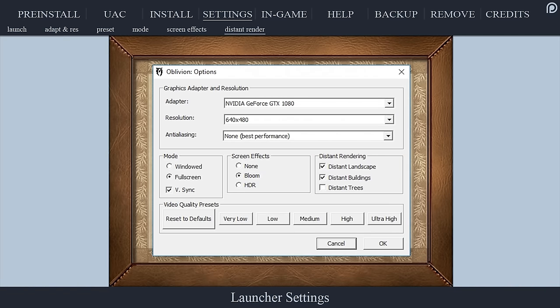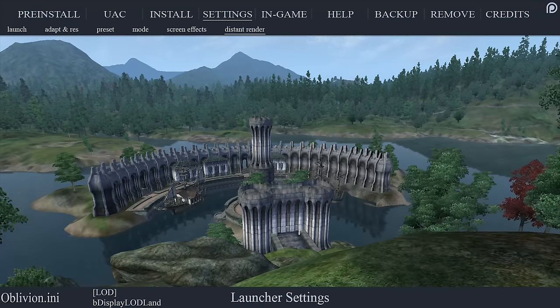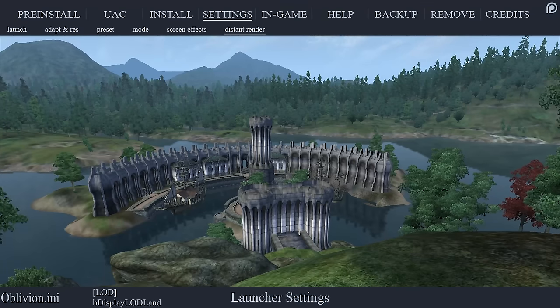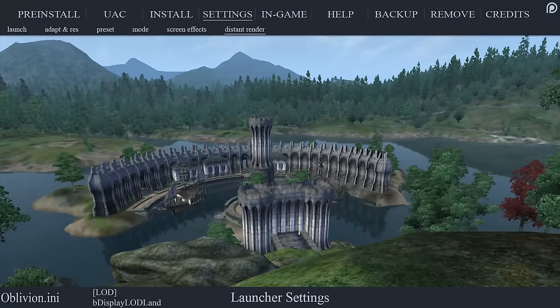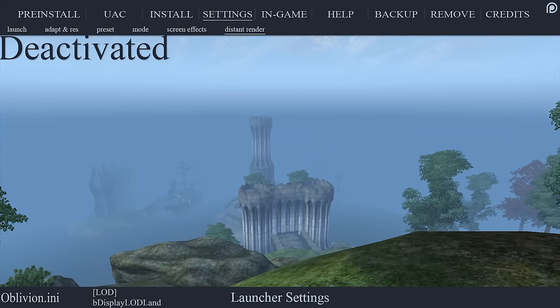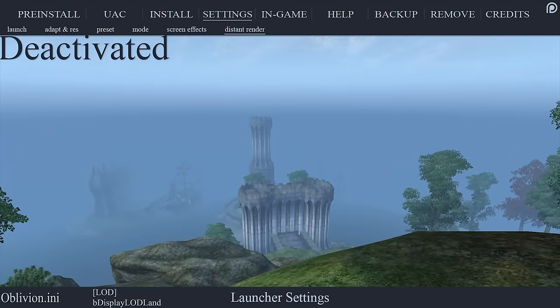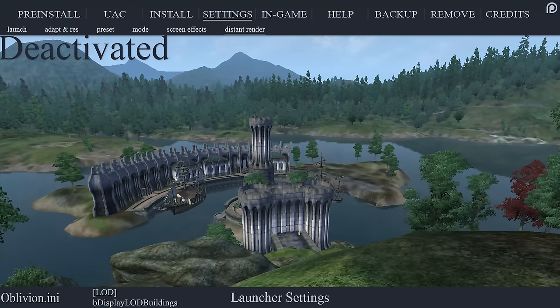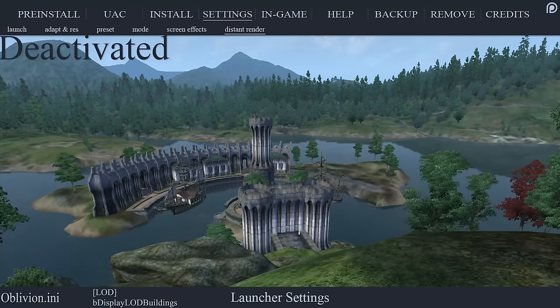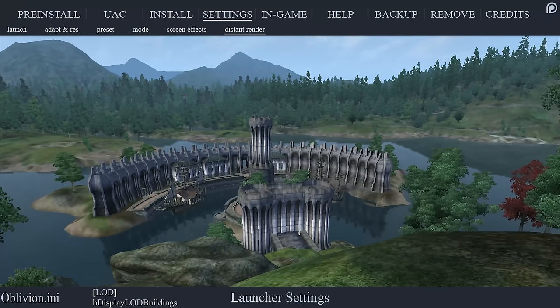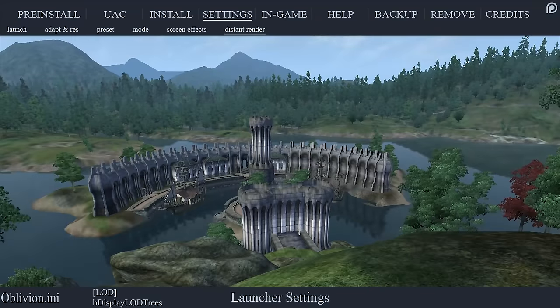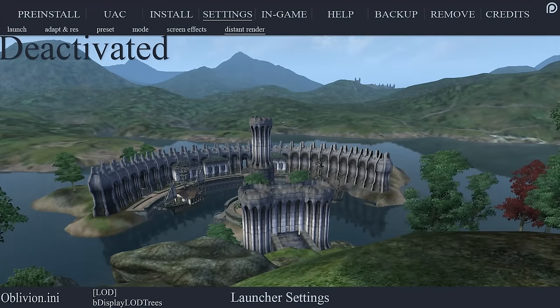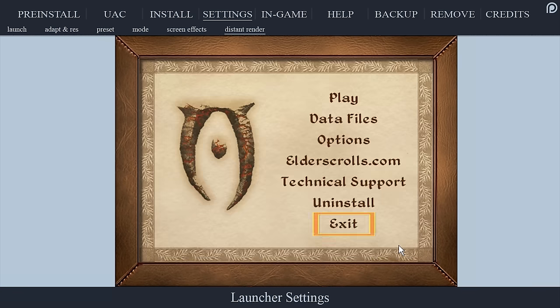Distant rendering determines whether or not LOD, level of detail, will be used in game. For the following I would suggest leaving all options activated unless you have an outdated machine. Distant landscape: if deactivated, all distant objects, landscape, and environments will be removed and replaced with a thick fog. Distant buildings: if deactivated, even with view distance at its max and distant landscape activated, most LOD for buildings and other structures will be completely removed from the game. Distant trees: if deactivated, tree LOD will be removed from the game. When you have finished making your choices, select OK, select exit.